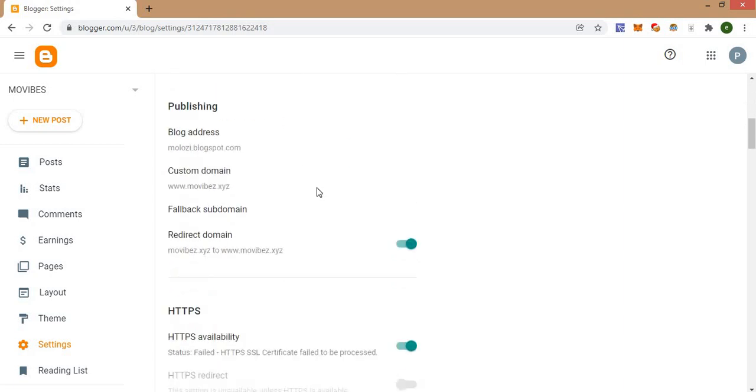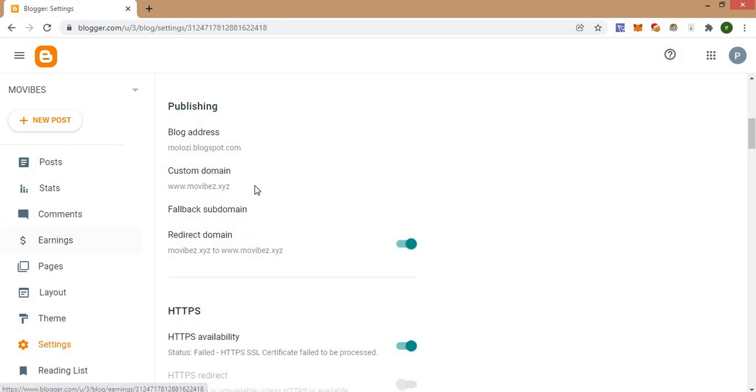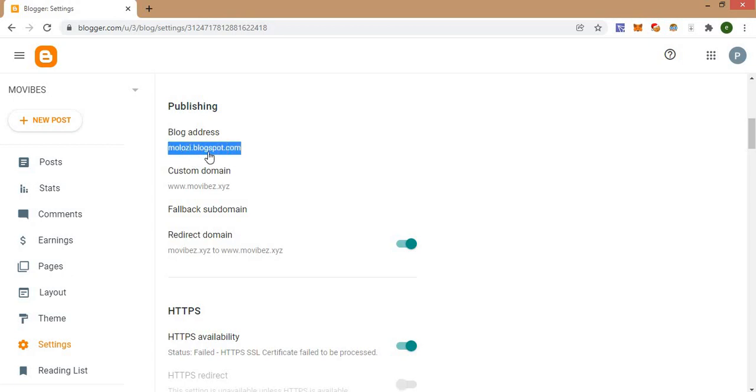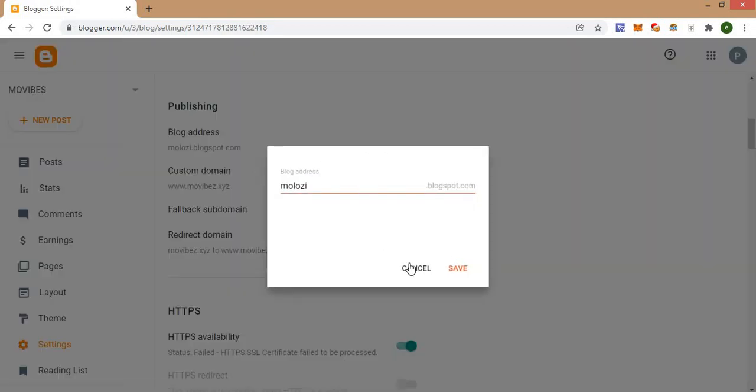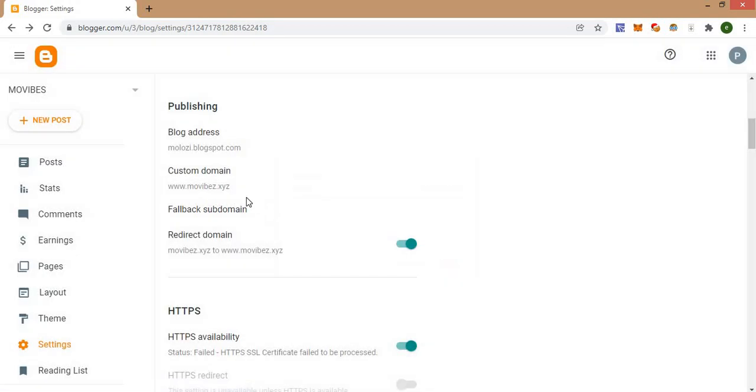So this is basically how you can delete custom domain. If you have added a domain already to your Blogger account, which means you have directed a custom domain to your website, you should look exactly like this. On the first place that says blog address you will find the default website address which is usually a subdomain, then in the custom domain you are going to find the domain you recently added.